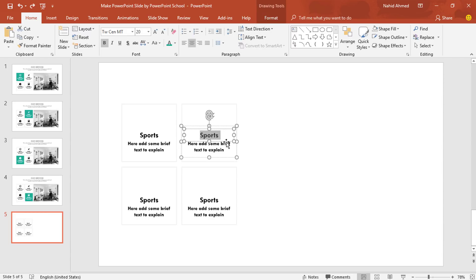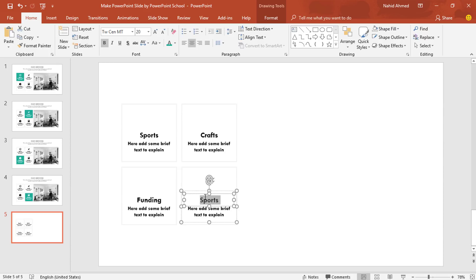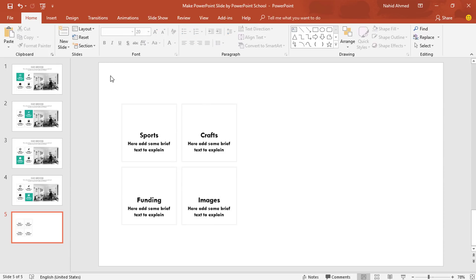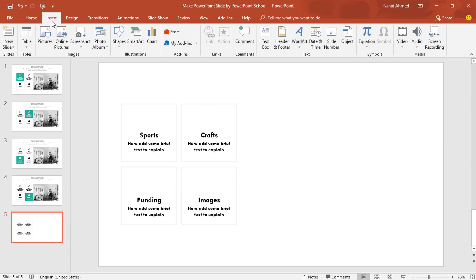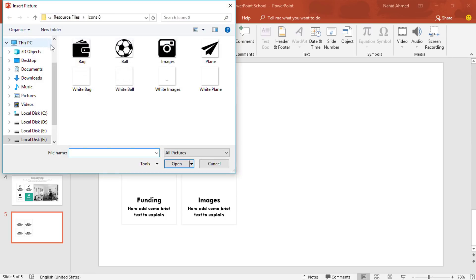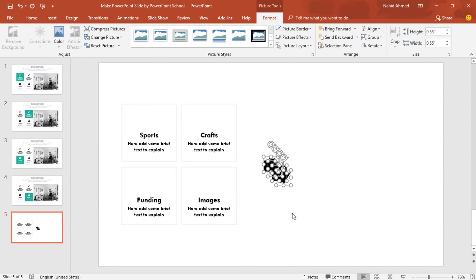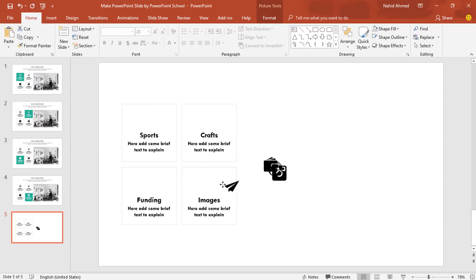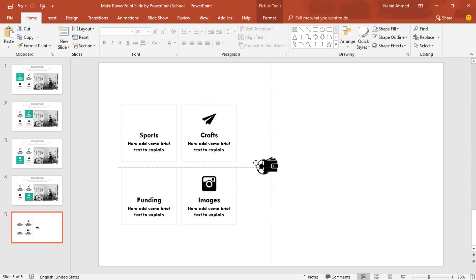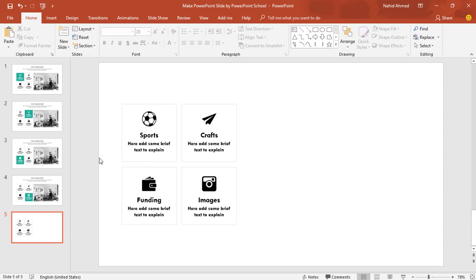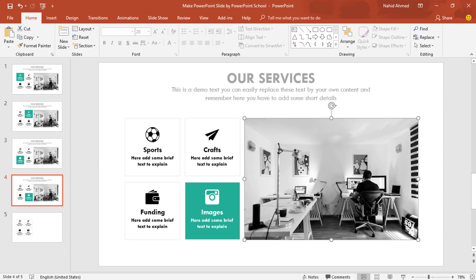Now simply you can change the text from these text boxes. After that, to add some icons, go to Insert, click on Picture. From here I'll add these icons which I have downloaded from flaticon.com. Now I'll add these icons over the text boxes one by one. You just need to select the icon and place it over the text boxes. After adding all these icons, I'll go back to our previous slide.